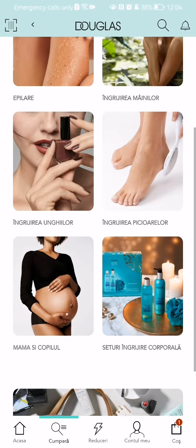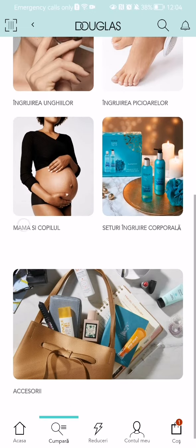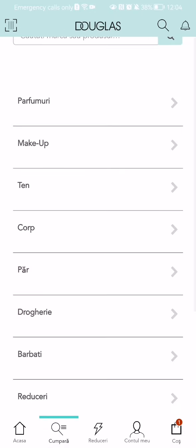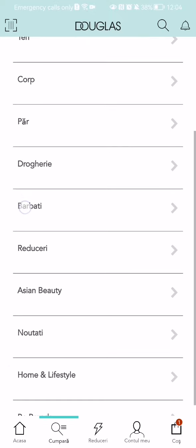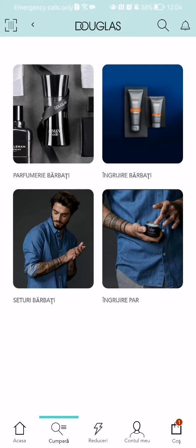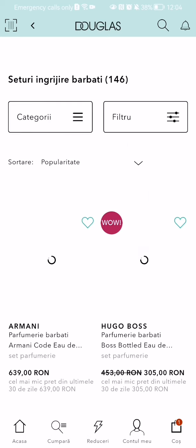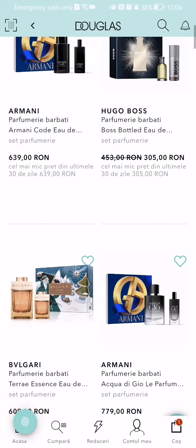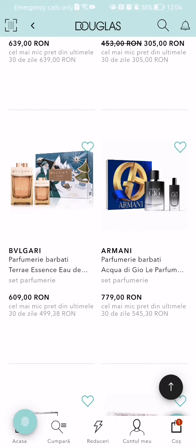You can press on one of these categories and you will be able to see all of the items in that category. You can find items from any category, press on them to check them out, and possibly even buy them.